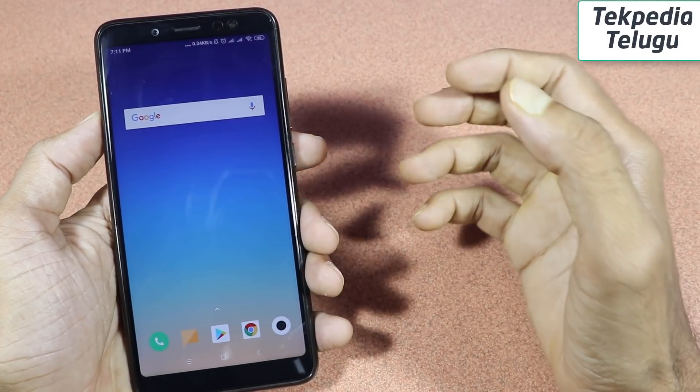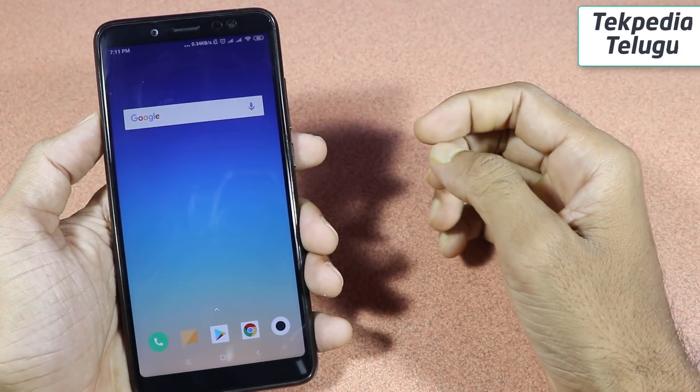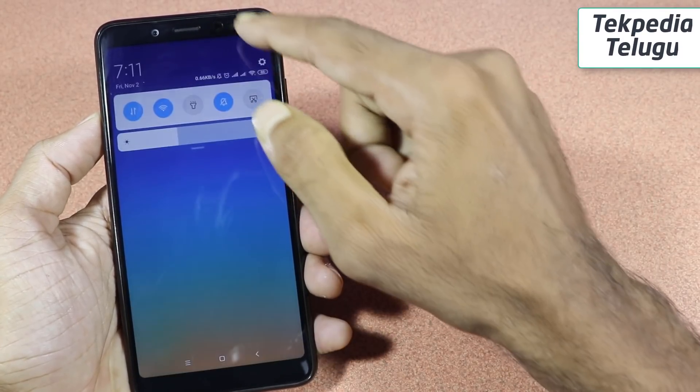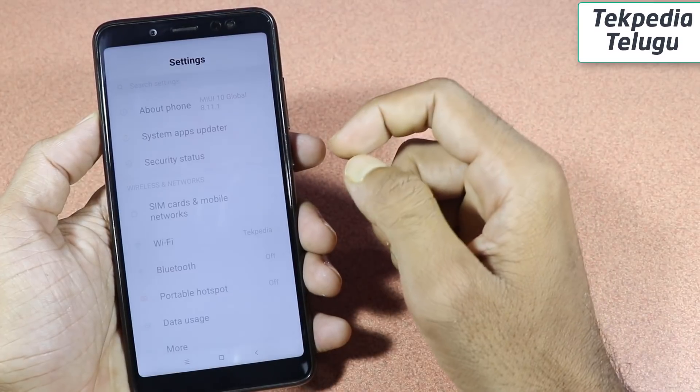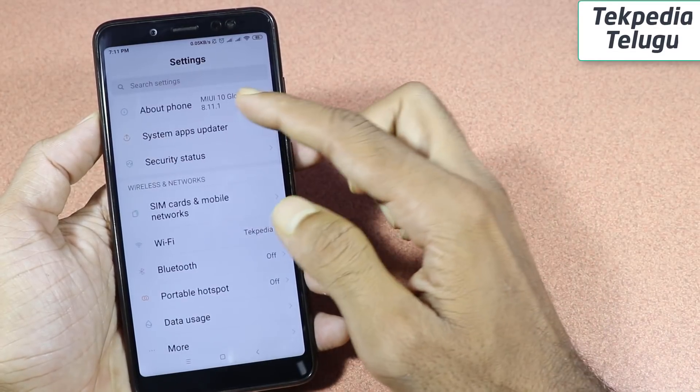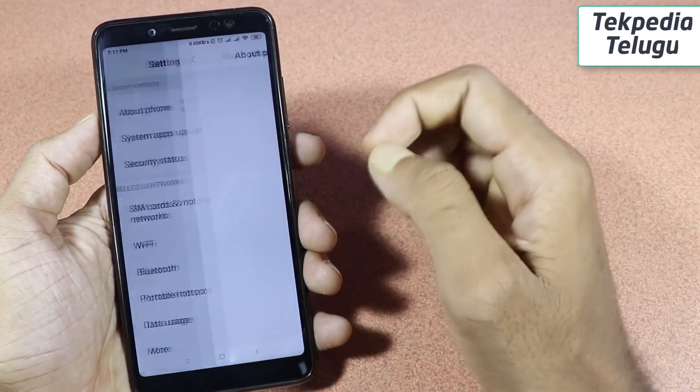We will show you some features. First, I will show you the settings. At this time, we will show you the About Phone section.